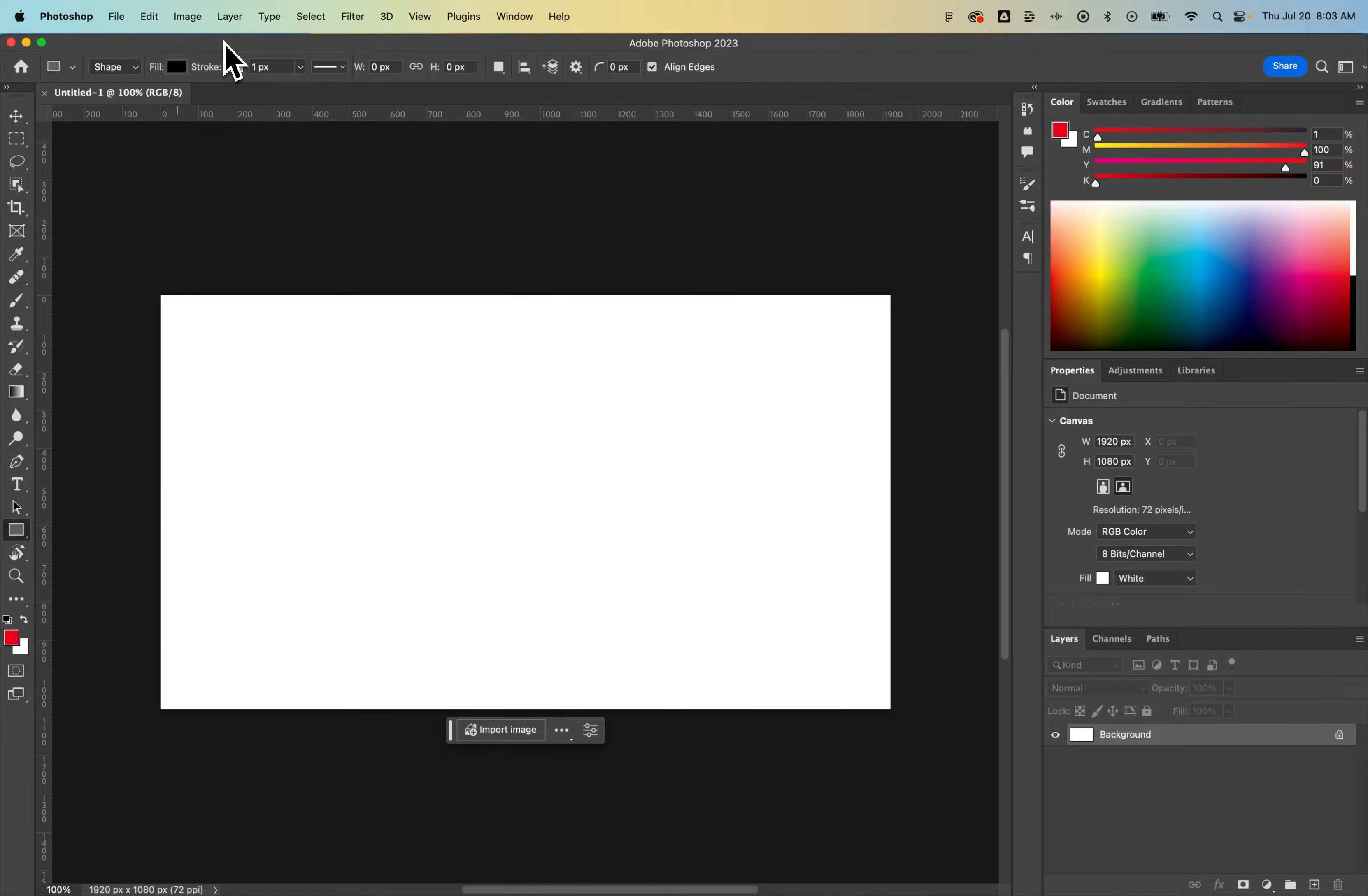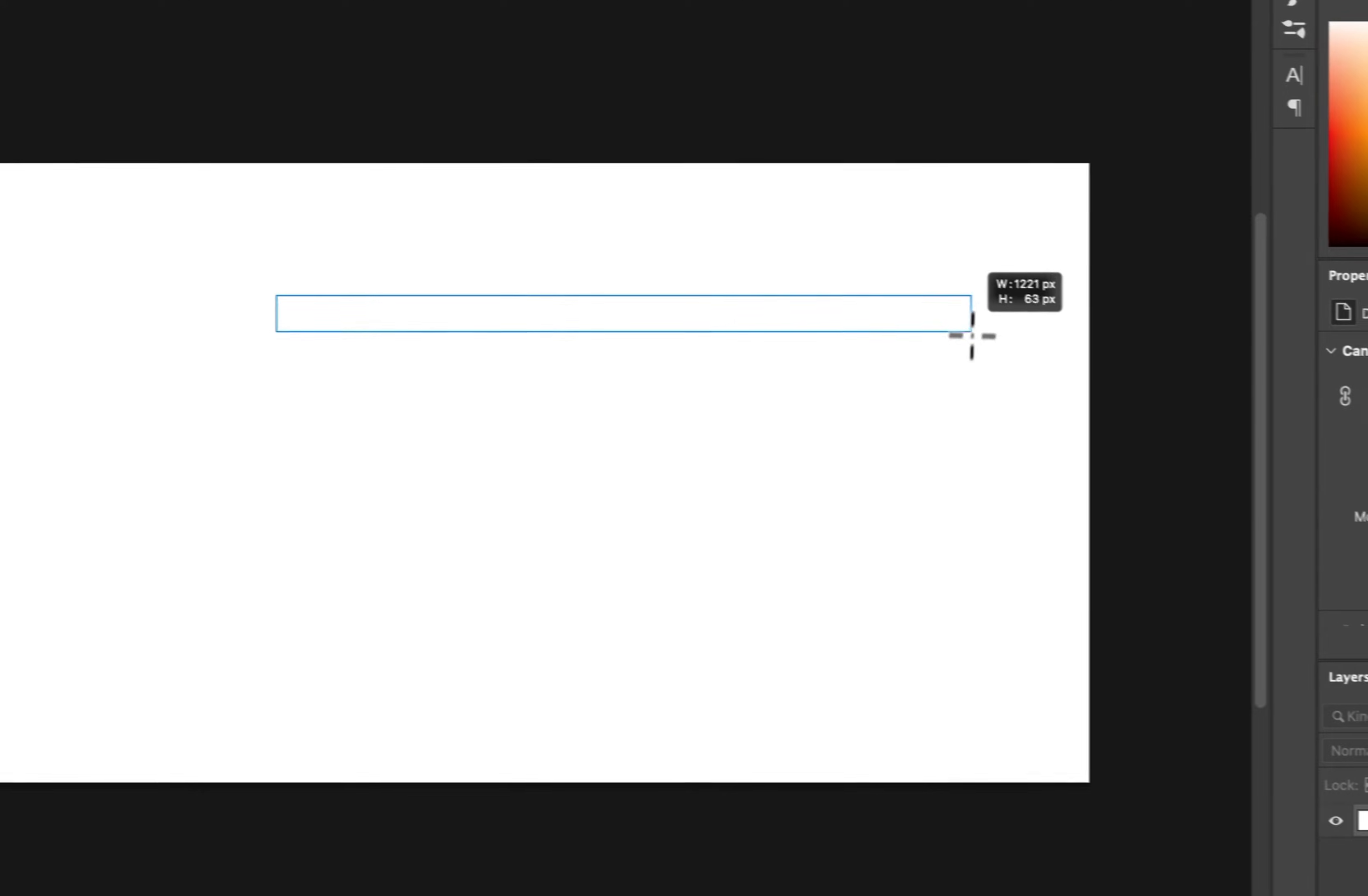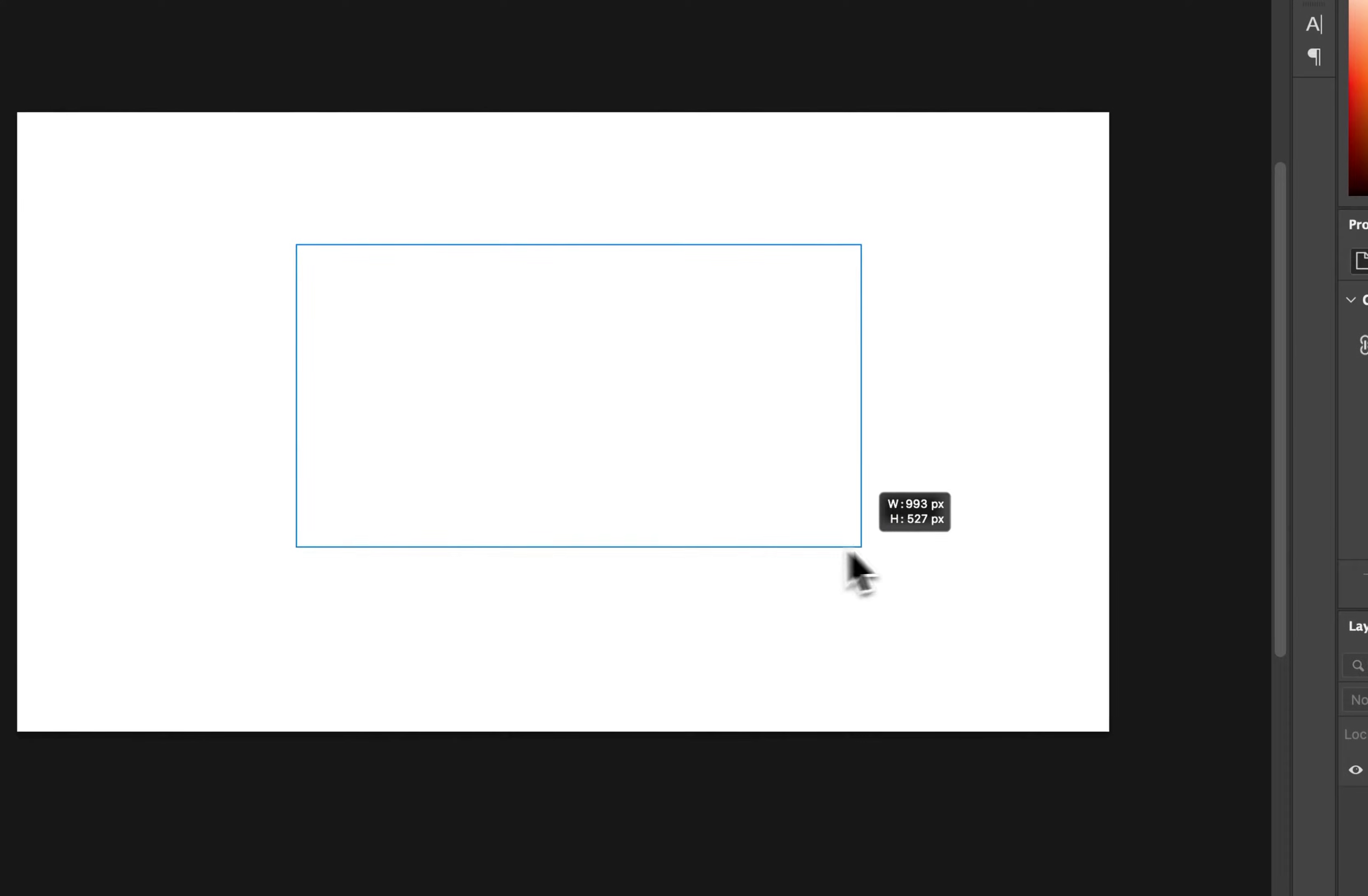So no matter what, to create a rectangle we use that rectangle tool and we click and drag. You can hold Shift and that will lock it into a square shape, or you can let go of Shift and just create whatever kind of rectangle you want.